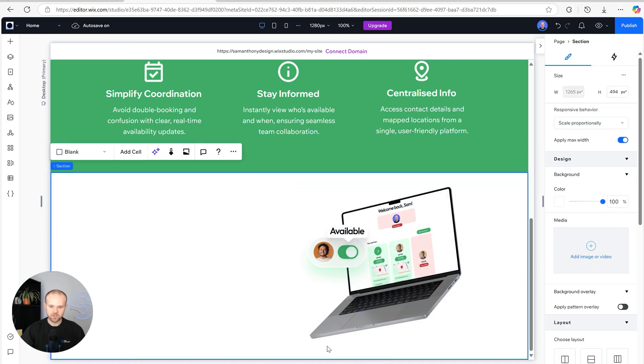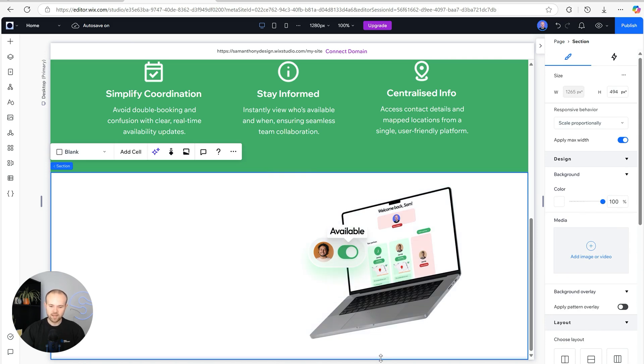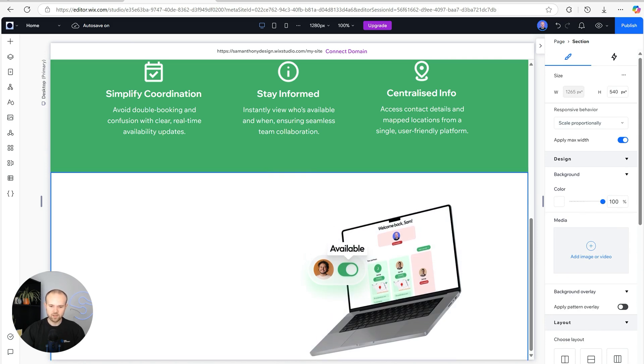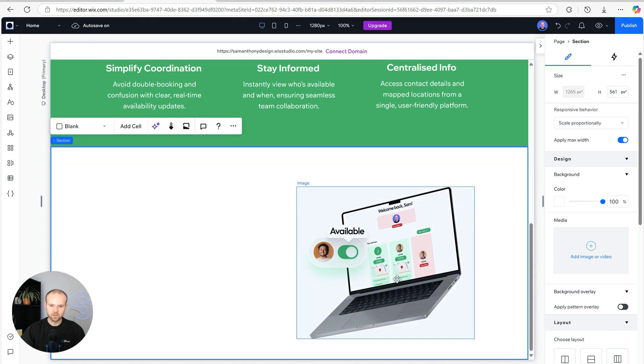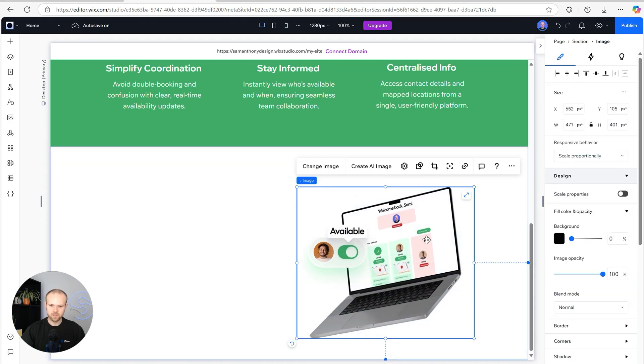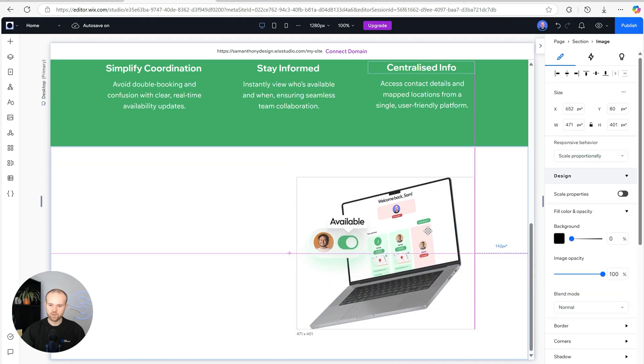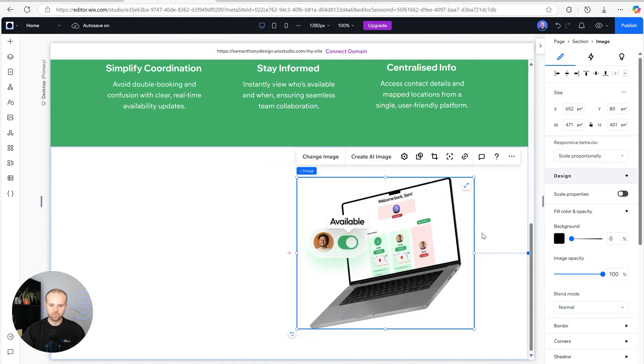I just think for the sake of this section potentially having quite a bit of copy, we're going to make it a little bit taller and just make sure that our laptop is sat somewhere in the middle.